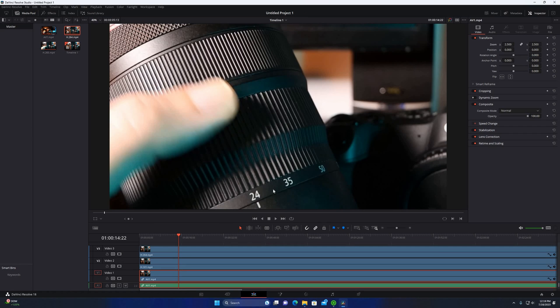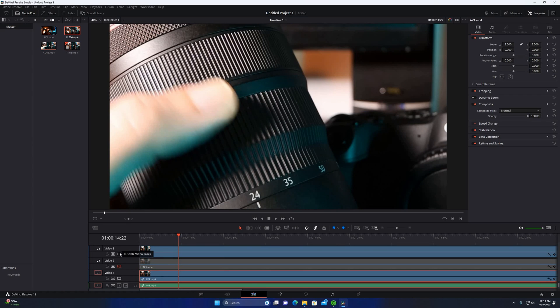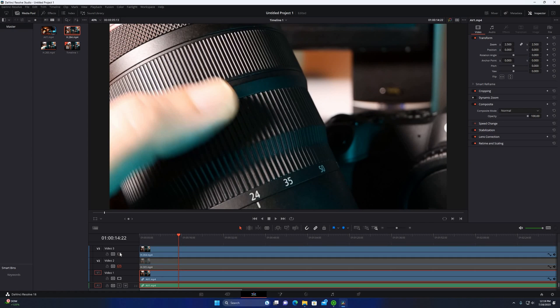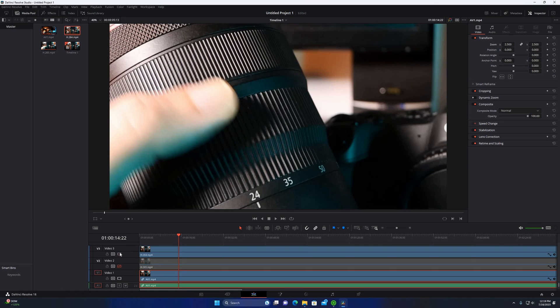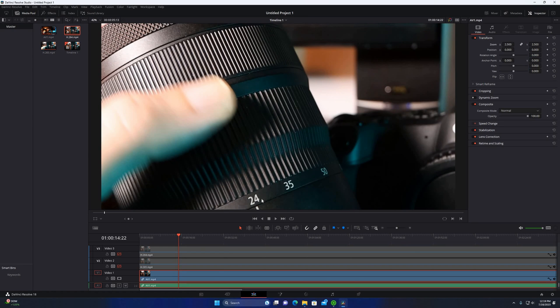And then also the 24 looks a little bit sharper. So again between 264 and AV1, this is AV1 and 264. You can look at how sharp the 24 is. Let me zoom in.